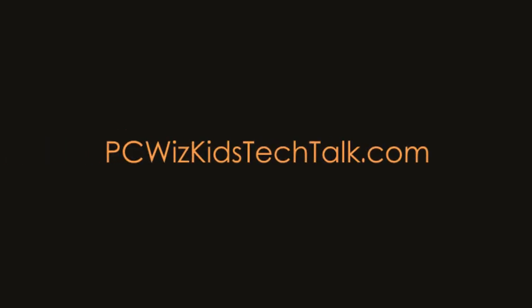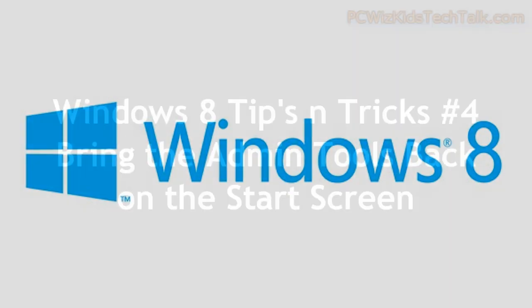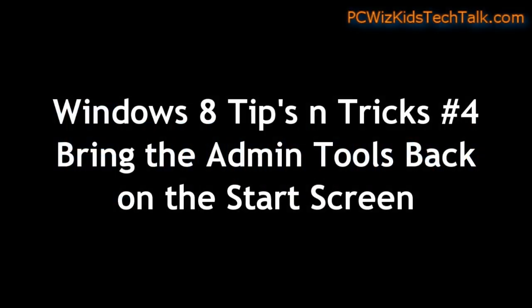Welcome to PC Wiz Kids Tech Talk. This Windows 8 tip is for those of you missing the admin tools set of shortcuts and want them available on your start screen.